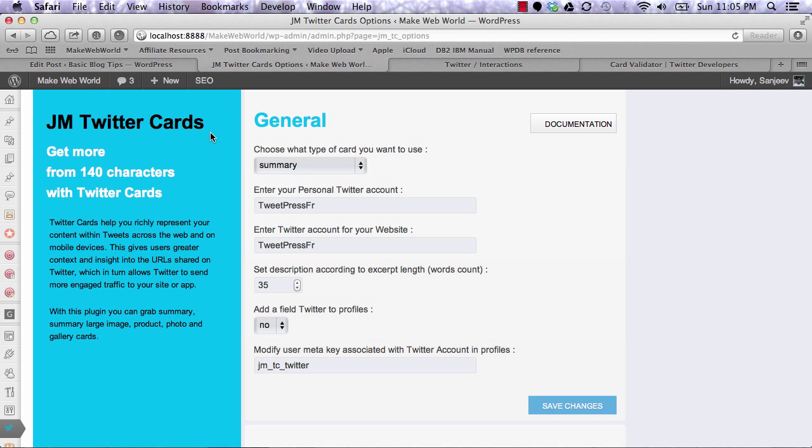If you install it separately, you have to configure everything in the settings. But if you install it with WPSEO, it will pick up all the details like metadata, meta descriptions, and meta titles from the WPSEO settings.